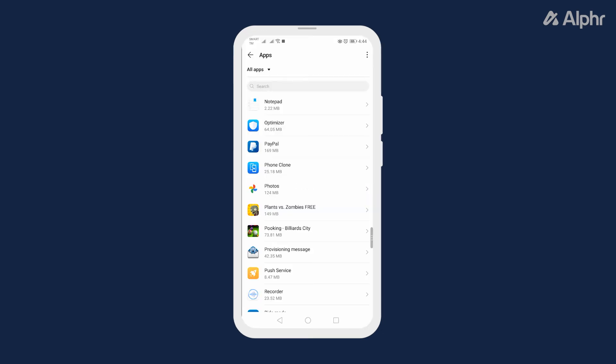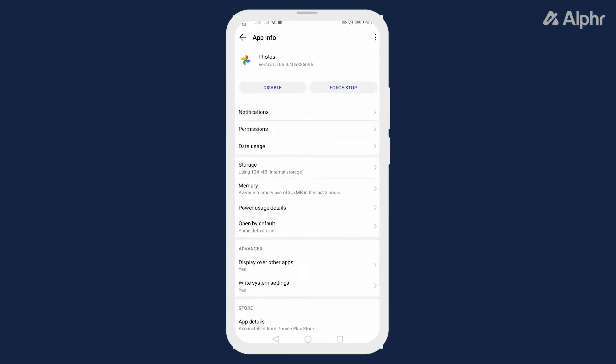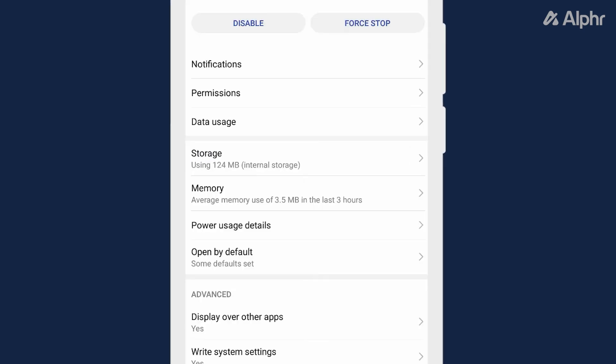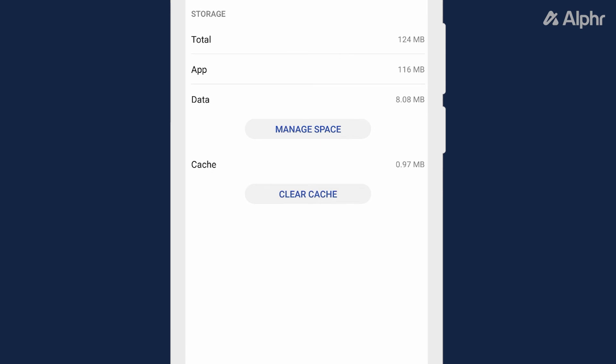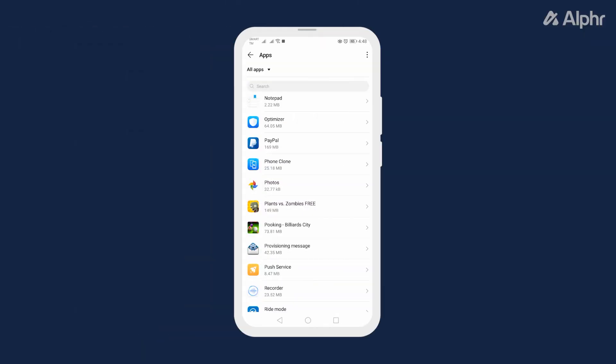Once the App Info page loads in, tap on Storage, then on Clear Cache. If you can't clear your cache or if Photos comes pre-installed, you can also try disabling it.